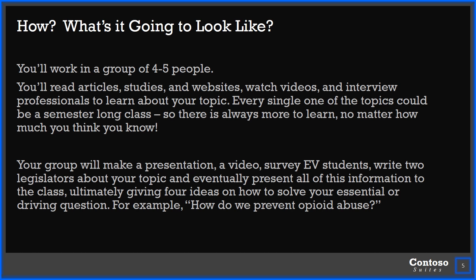You'll work in groups of four to five people. You're going to read articles and studies, look through websites that have great information and ideas about solutions, watch videos, or listen to audio interviews. You're actually going to interview two or three professionals that are working in the field of your issue. There's a lot of things that go into it, which is why we spend so much time doing research. If you feel like you ended up with a topic you already know a lot about, that's fantastic — spend this time to learn even more. All of these topics could fill at least a semester with an expert in the room.